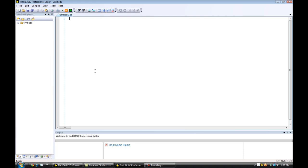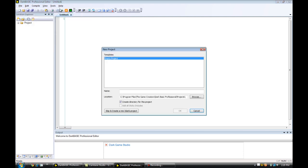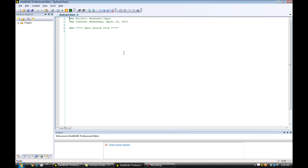So we're going to make a loop. Let's first make a project — we'll name it 'keyboard input'. And so let's type in our first line of code. Let's make a do command right below that, and then a loop command.